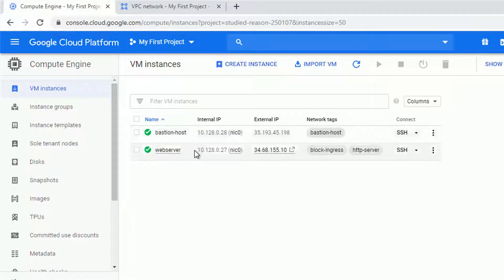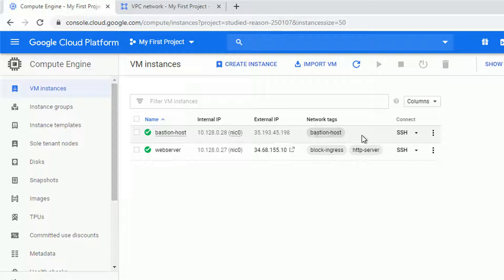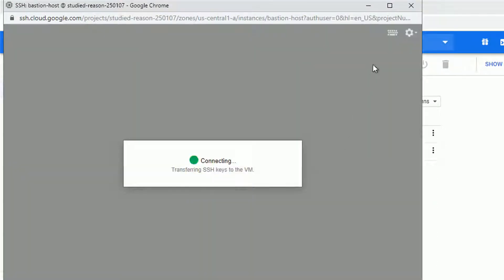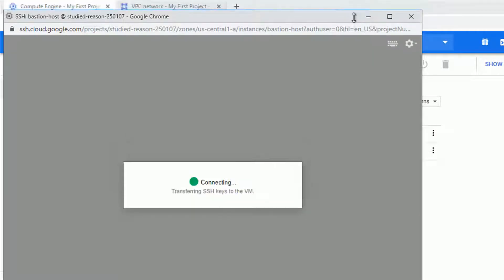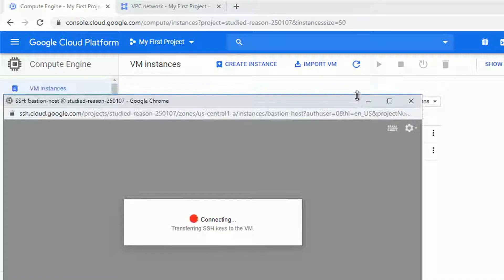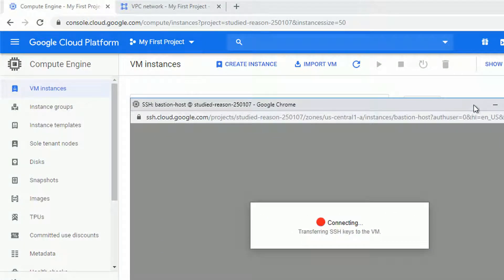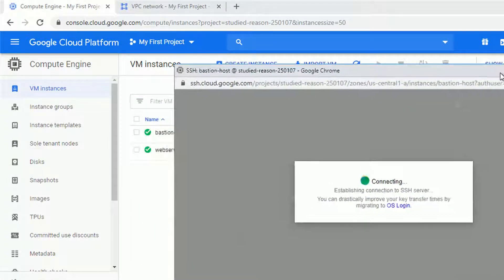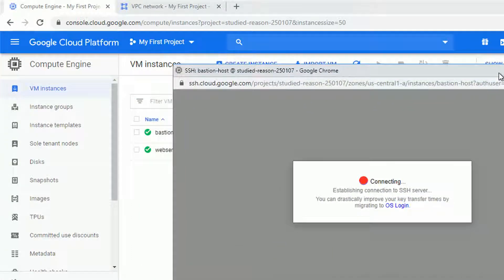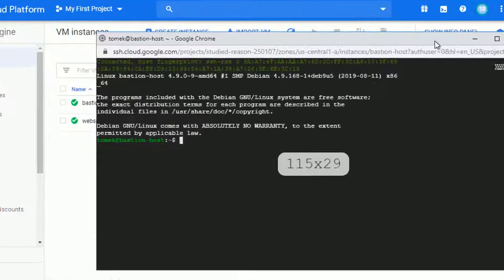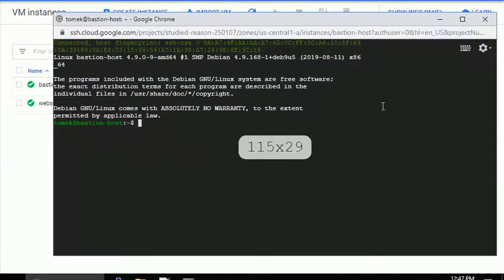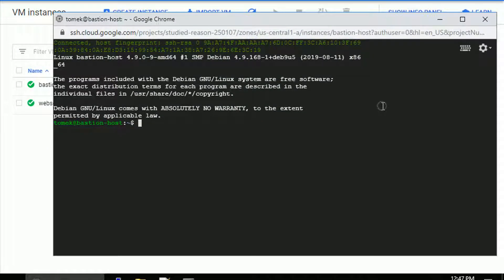So what we can do right now is to connect to the bastion host and actually verify that. One thing to remember is that our bastion host will only have access to the web server via internal IP addresses. That's because we used network tags as a source filter. Anyways, let me establish the connection to the bastion host and let's try to ping the web server.